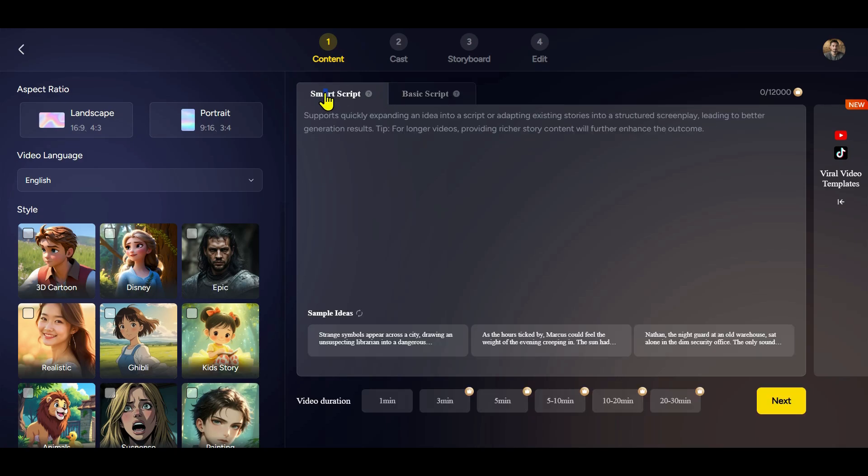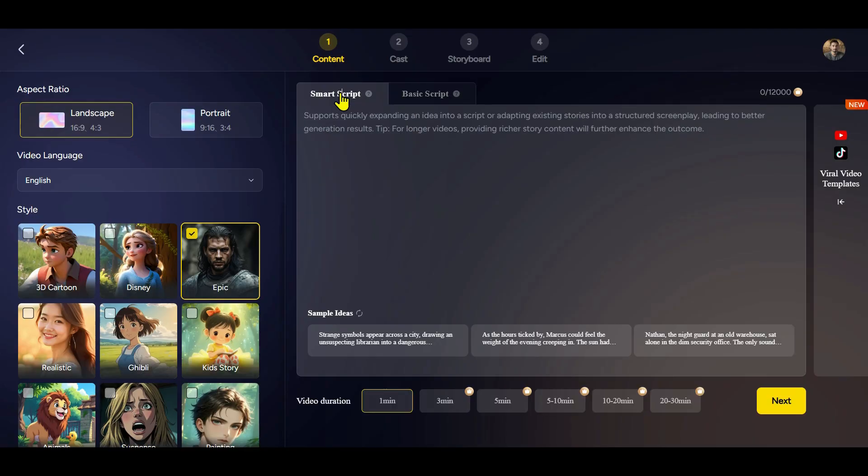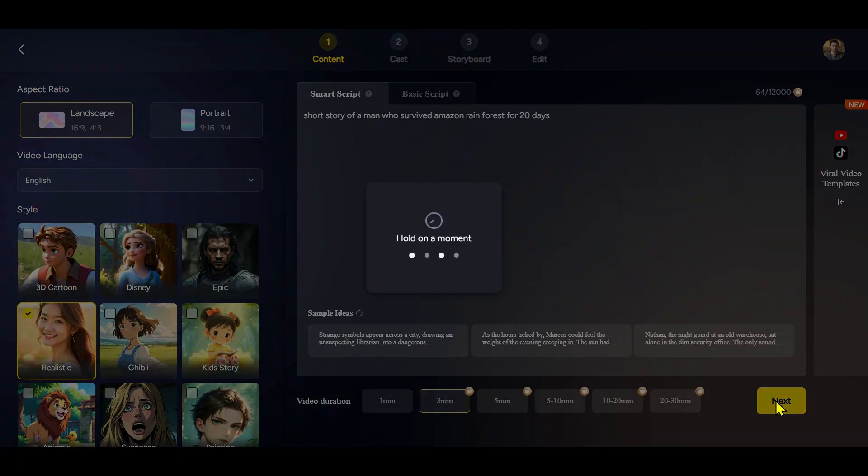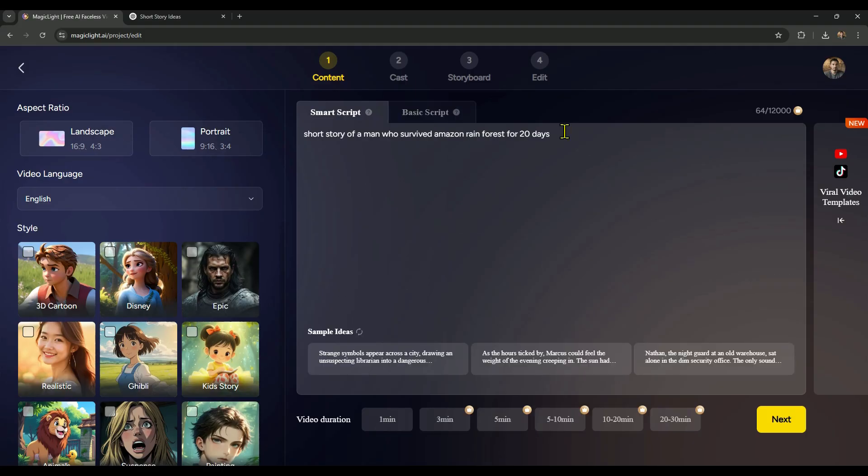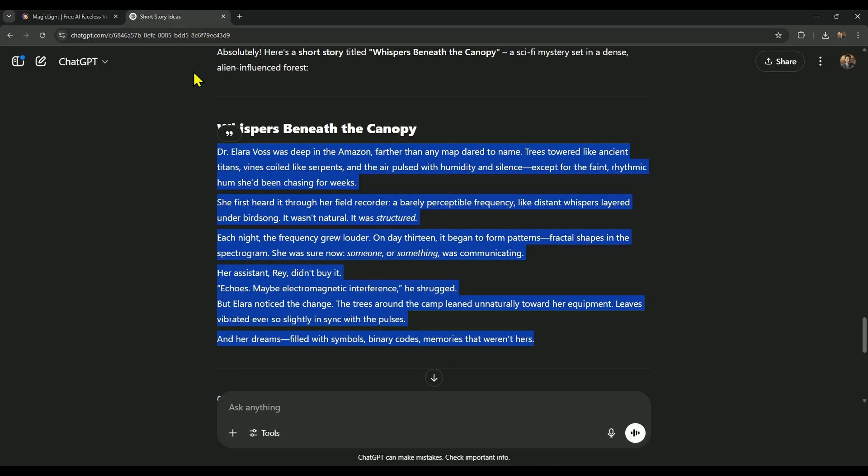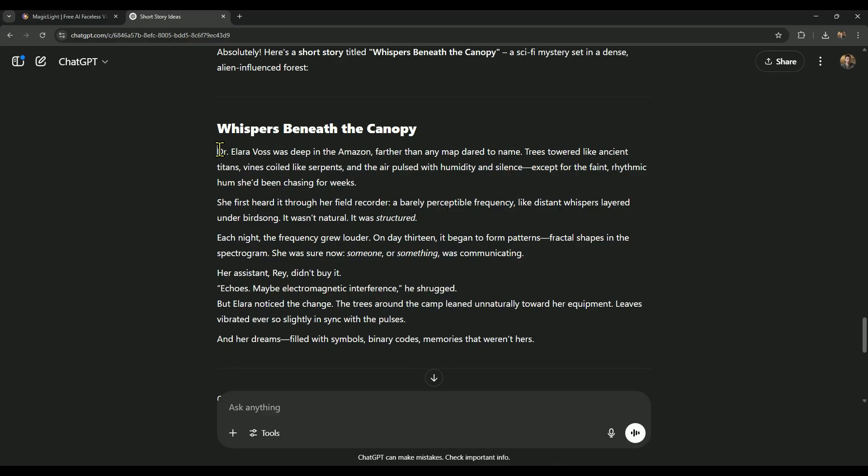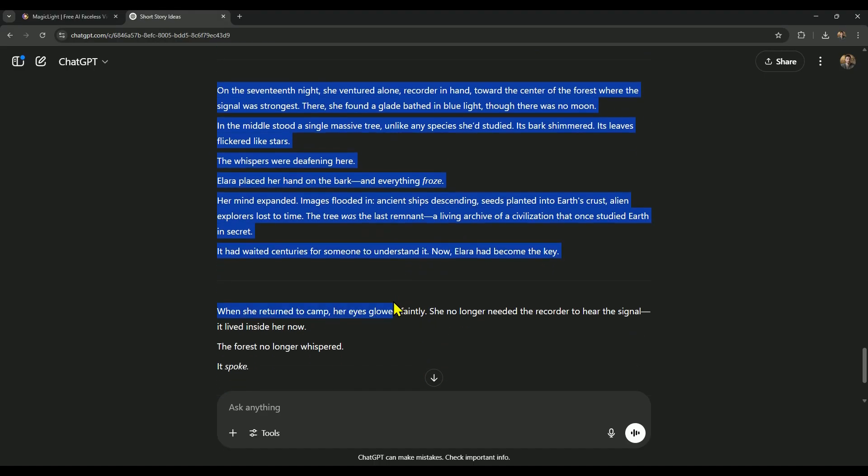To create an AI video, the first thing we need is a script. And for that, you have two options here. First, there's the Smart Script feature. You just have to enter your video topic, and it will automatically generate a full script for you. You can then use that script to create your video. Now, if you already have your own script, maybe something you wrote yourself or generated using ChatGPT, you can simply drop it into the basic script section and start creating your video right away.